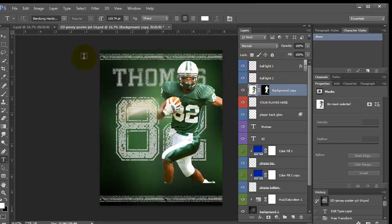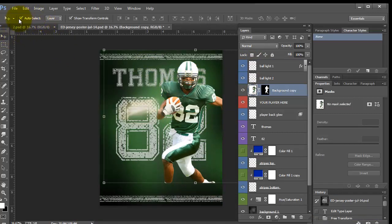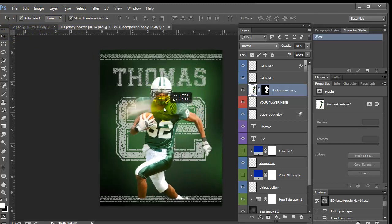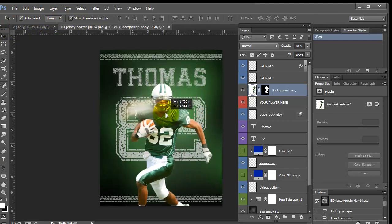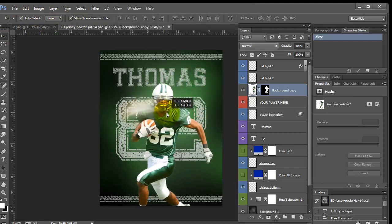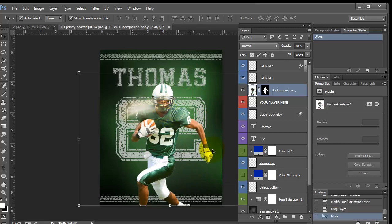And then as long as you have auto select layer and show transform control selected, you're going to be able to drag this around as long as you can grab a hold of it.